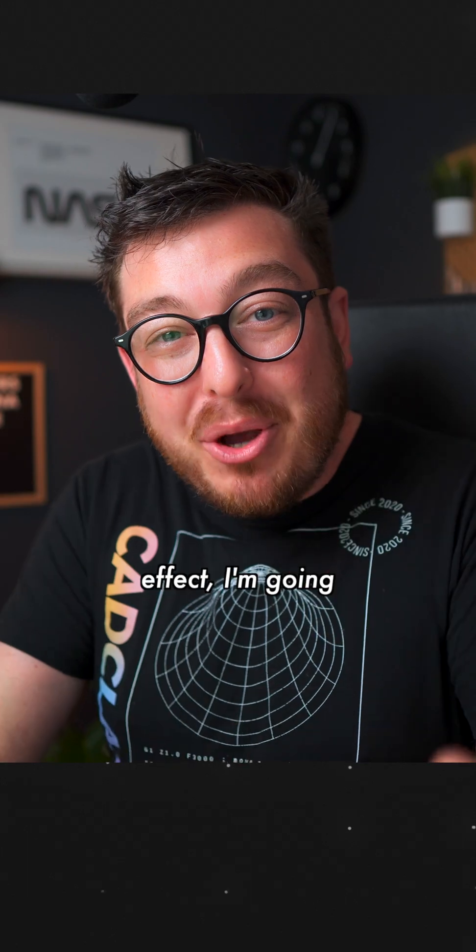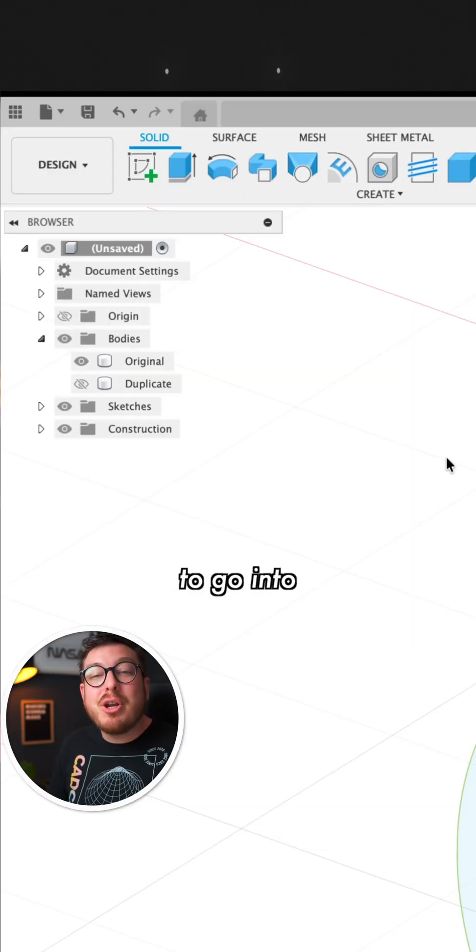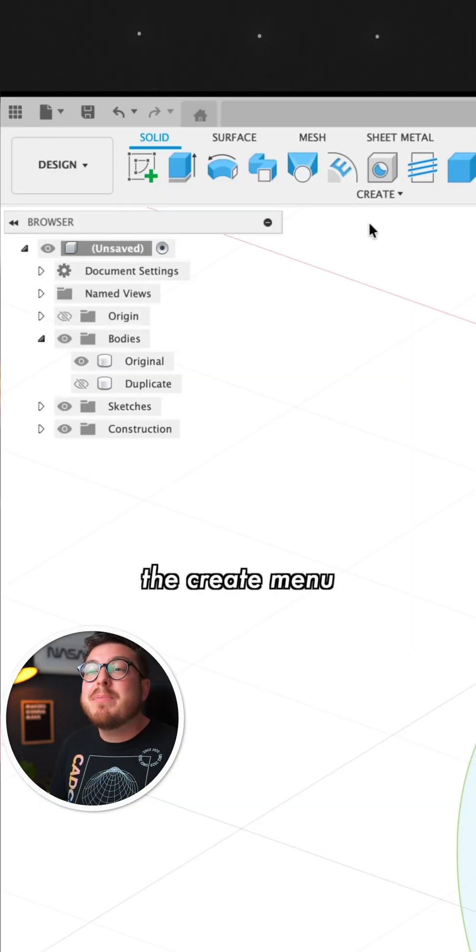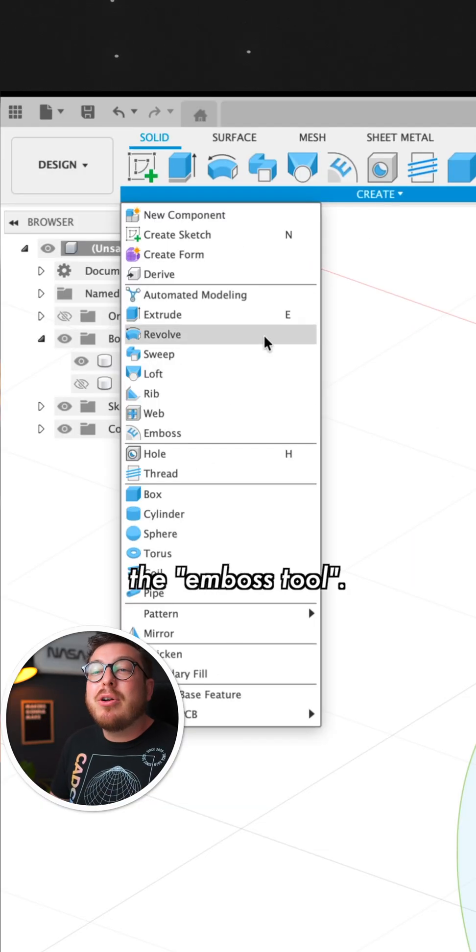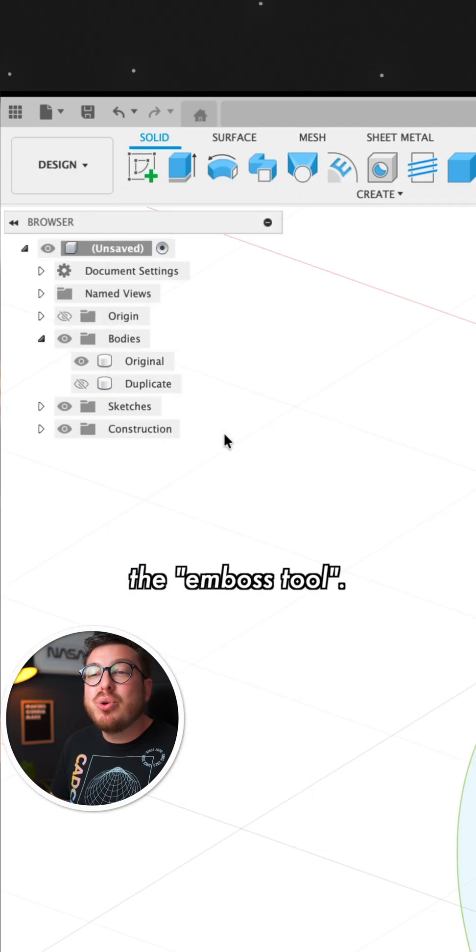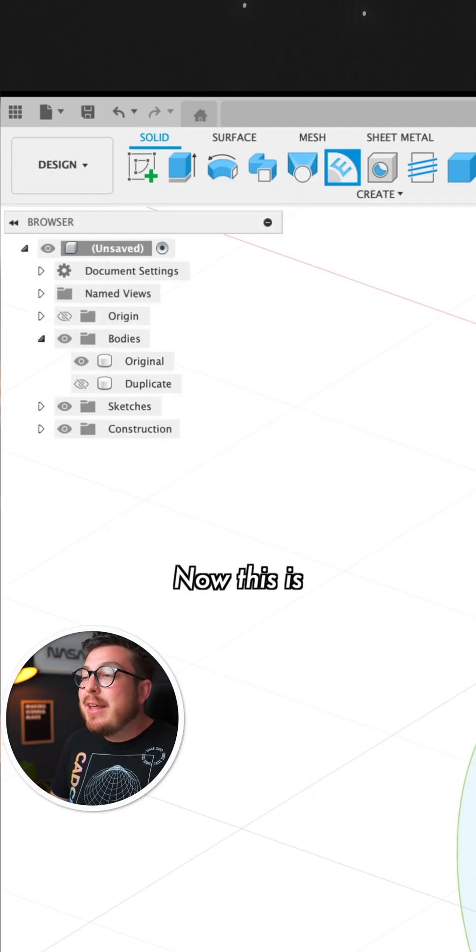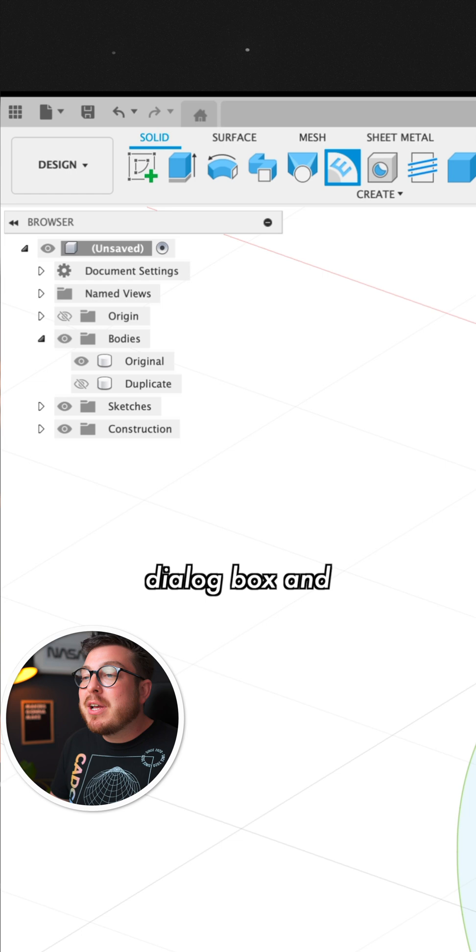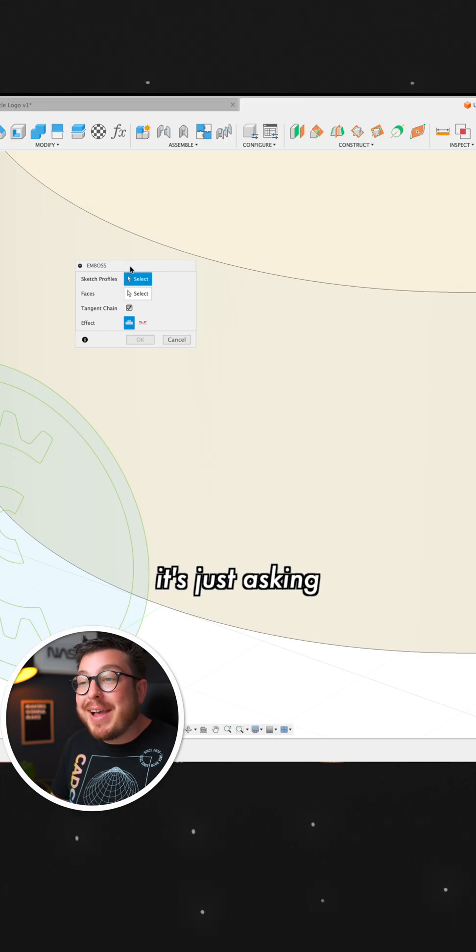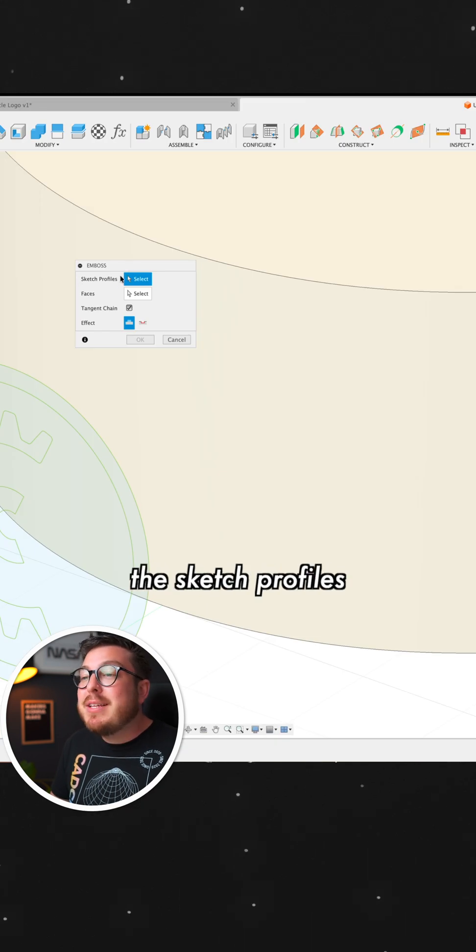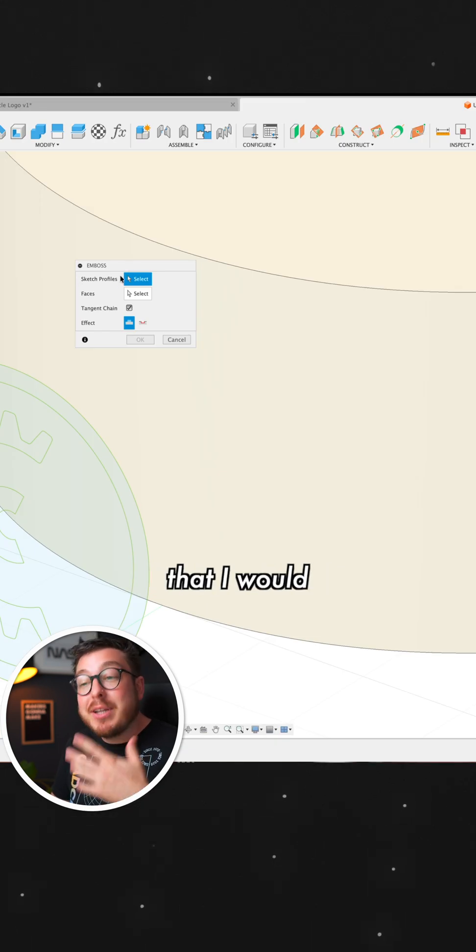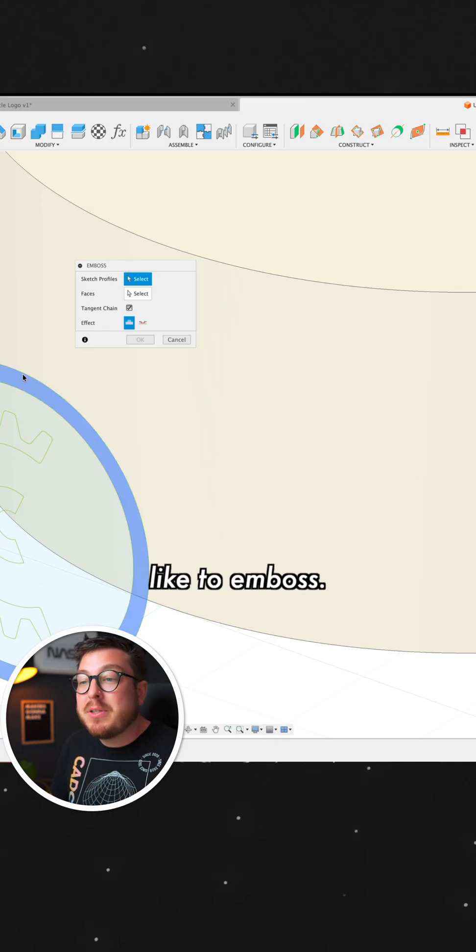Now to get that embossed effect, I'm going to go into the Create menu and click on the Emboss tool. Now this is a very simple dialog box and it's just asking me what are the sketch profiles that I would like to emboss.